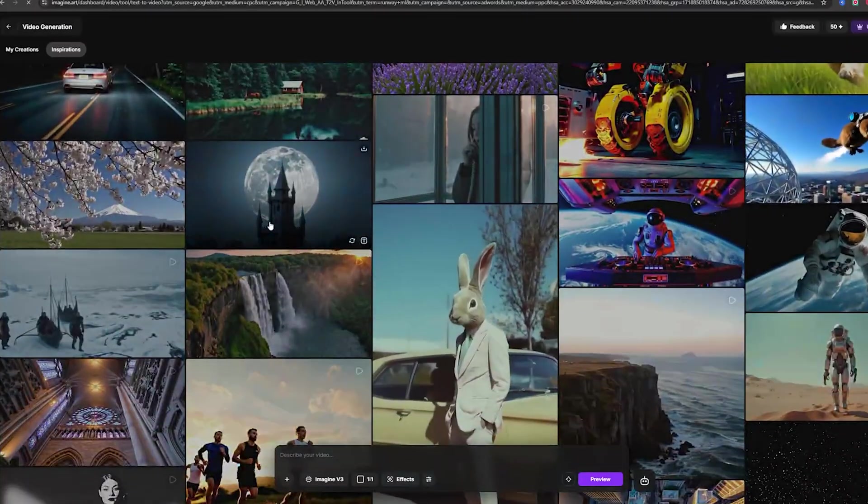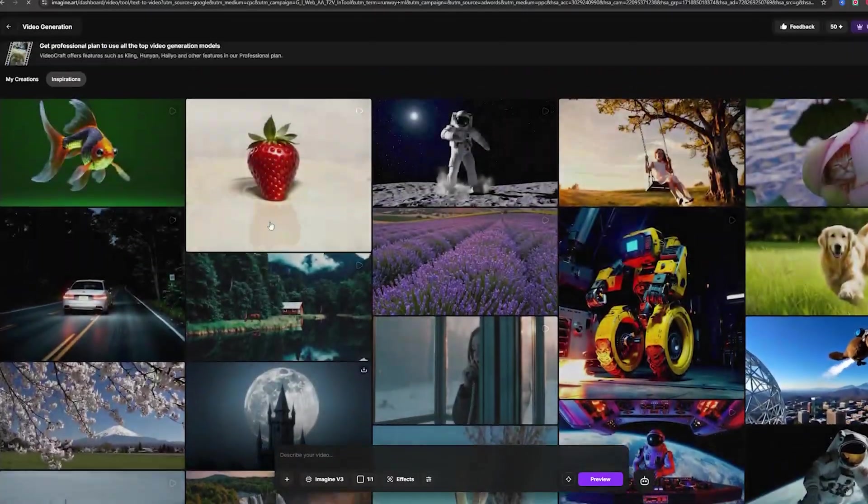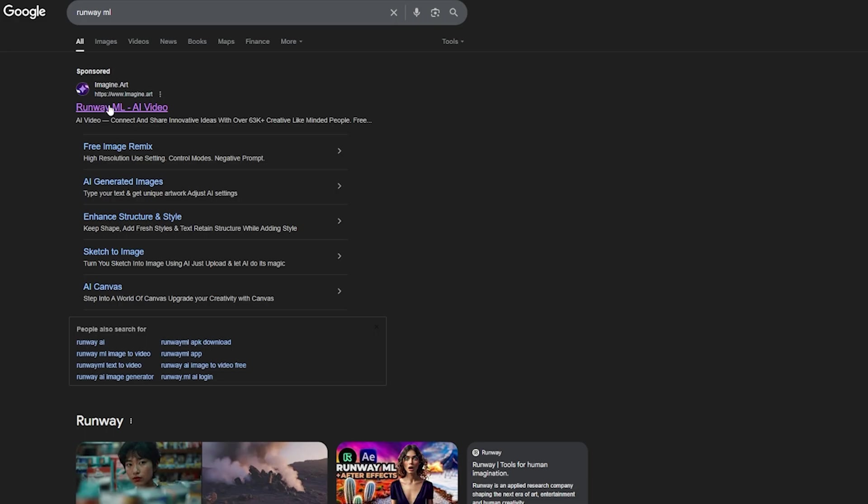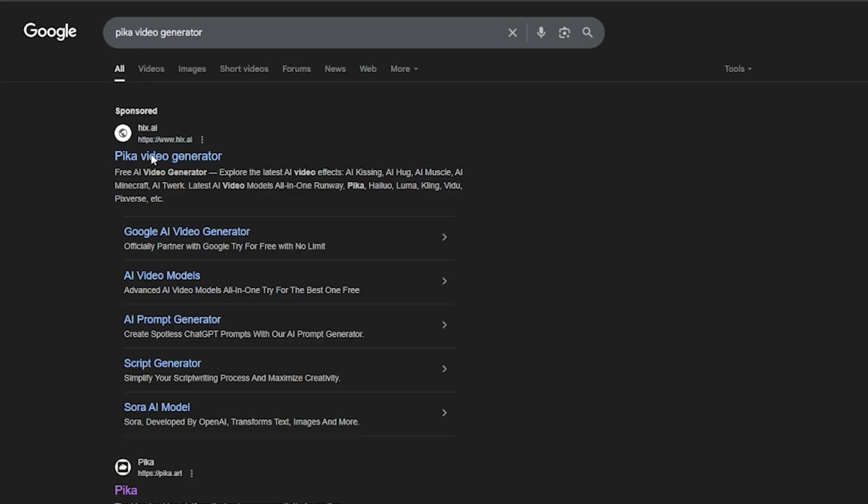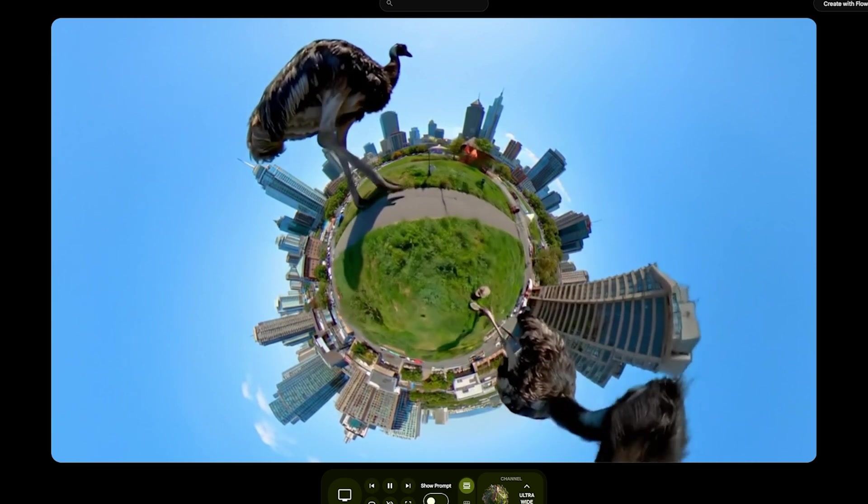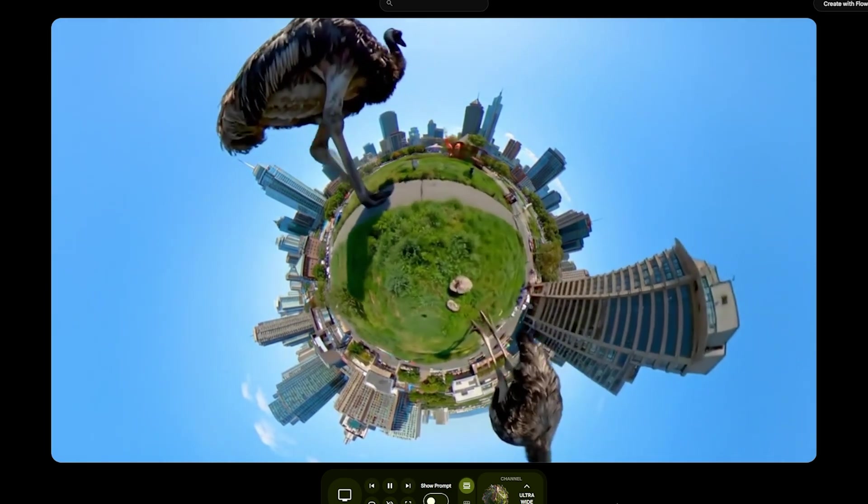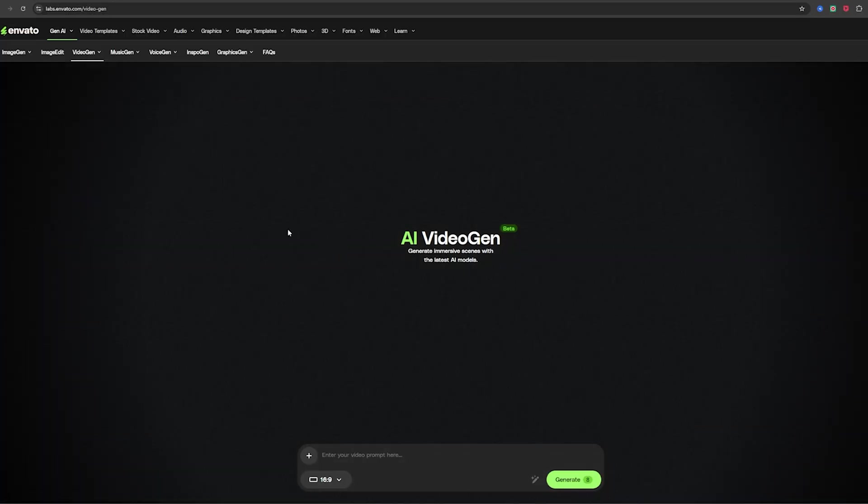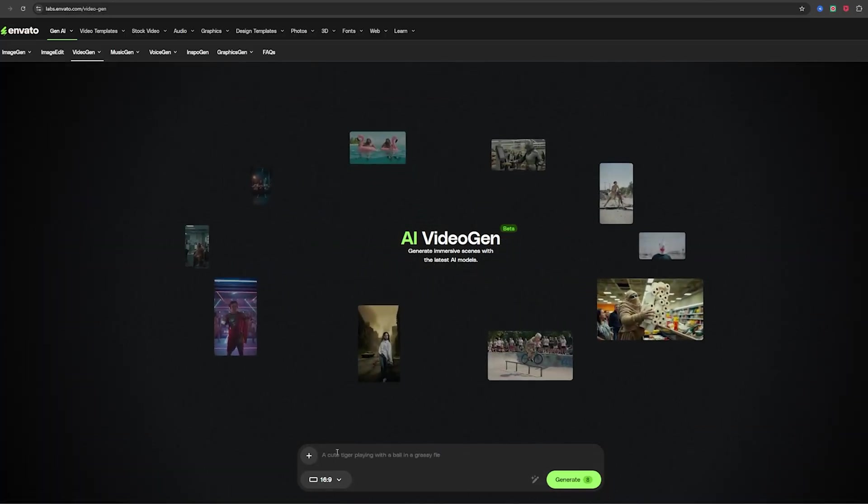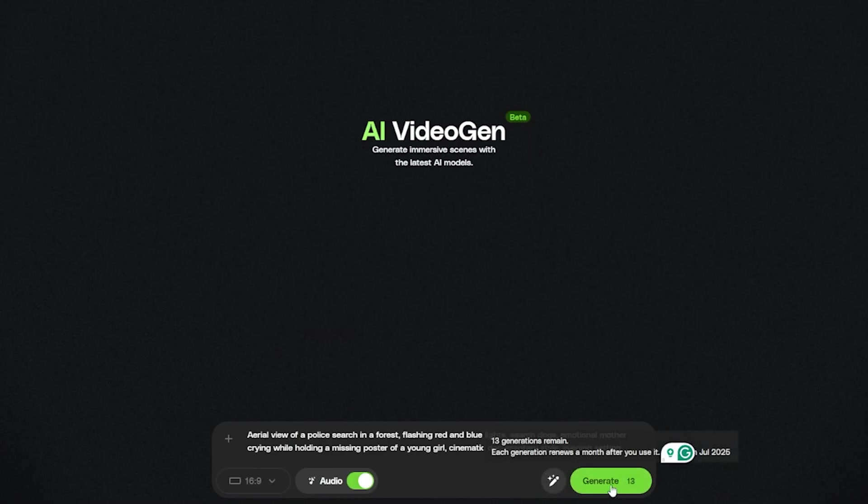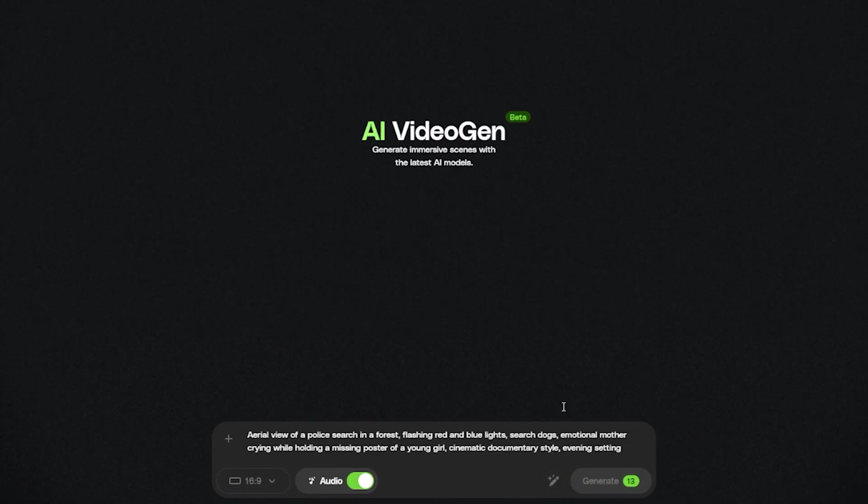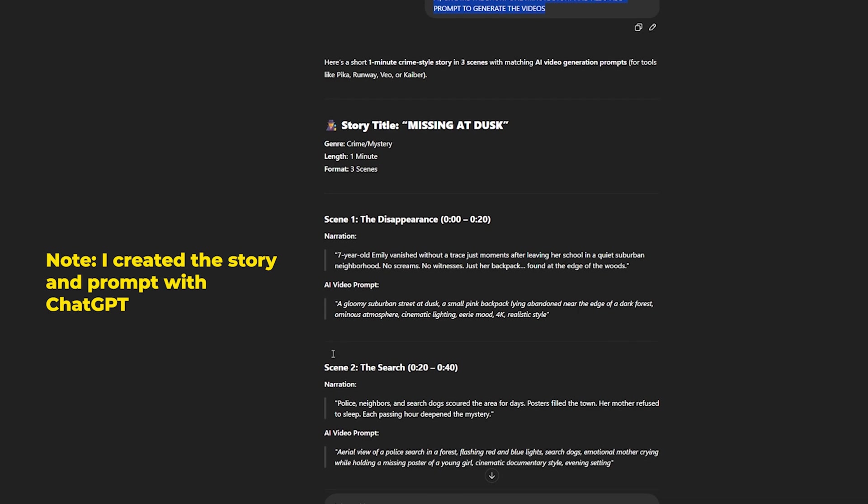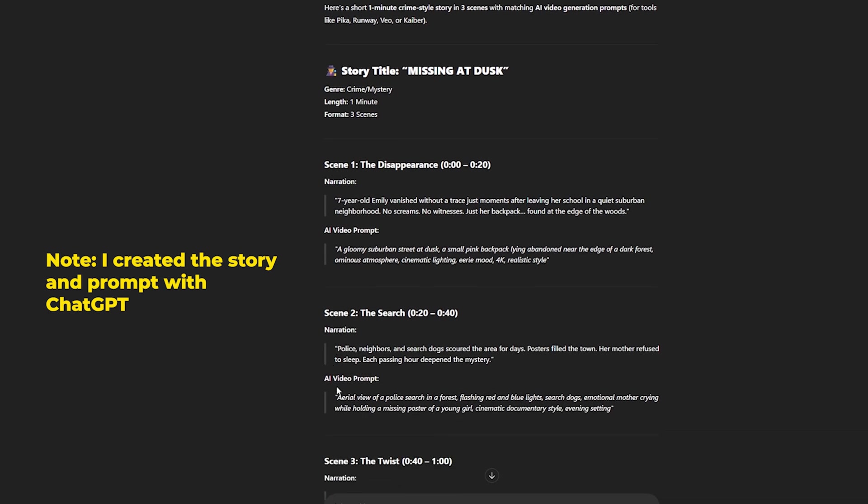Step one, generate scenes with AI video tools. Go to lumalabs.ai or use Runway, Pika, or Google Veo, or any video generation platform of your choice. For me, I will be using Envato Element that has VEO 3 integrated with it. Note you can have the same result with other video generation tool of your choice. Paste a simple prompt like aerial view of a police search in a forest, flashing red and blue lights, search dogs, emotional mother crying while holding a missing poster of a young girl, cinematic documentary style, evening setting.